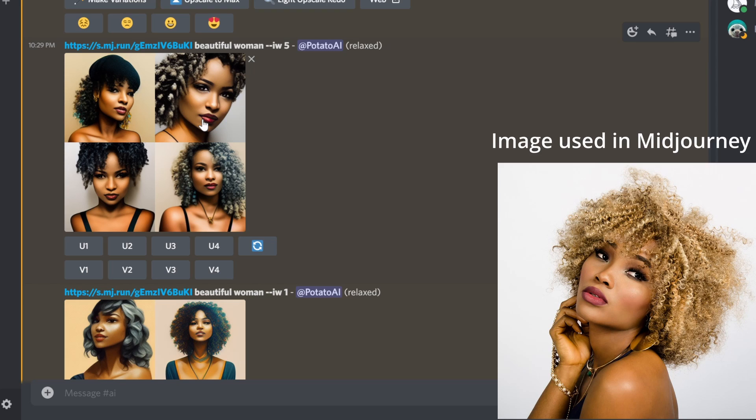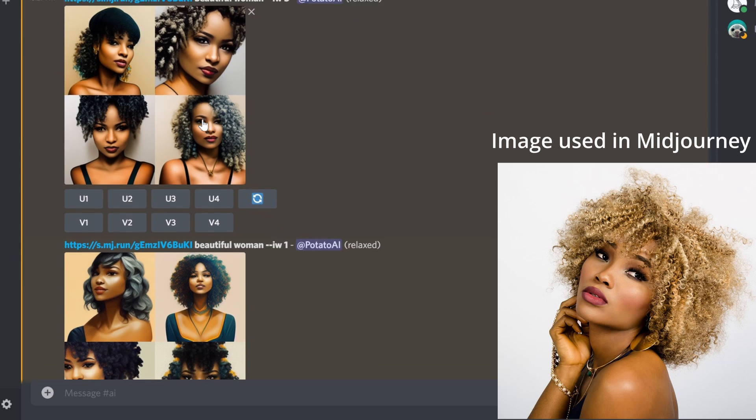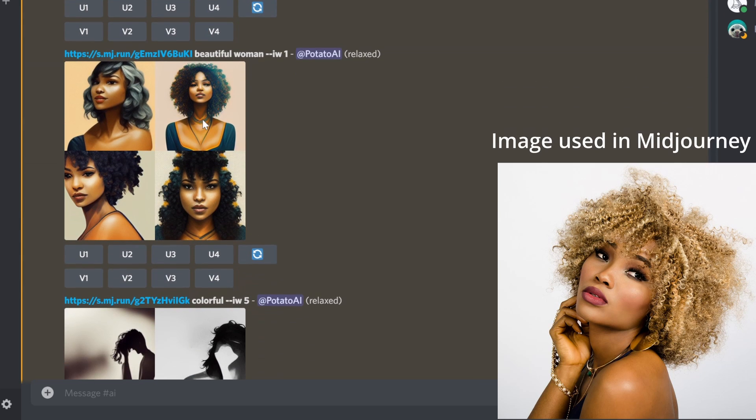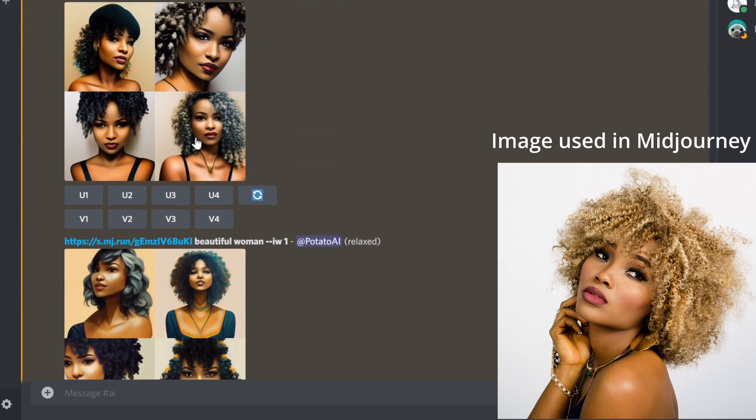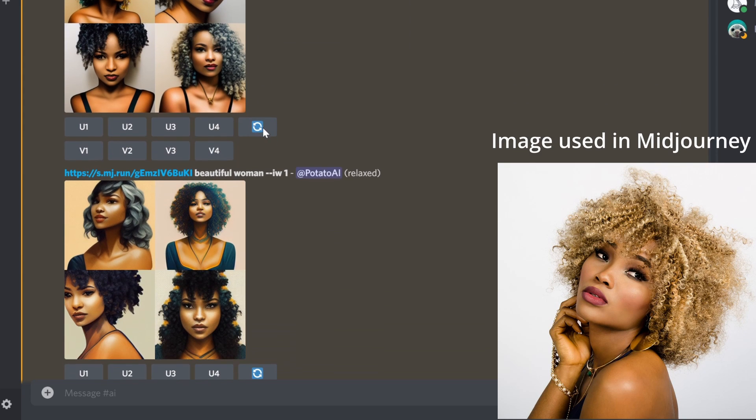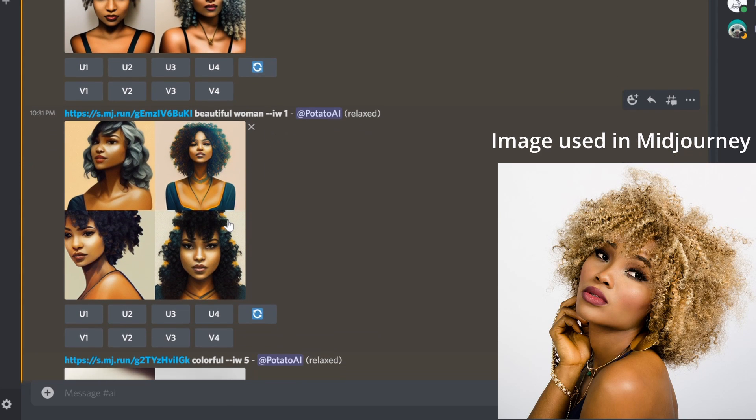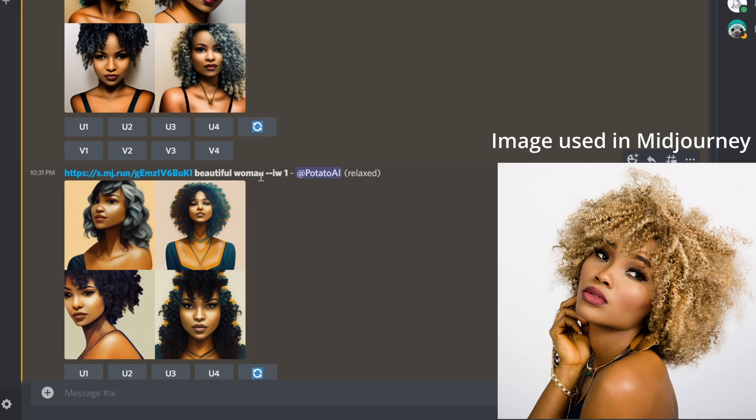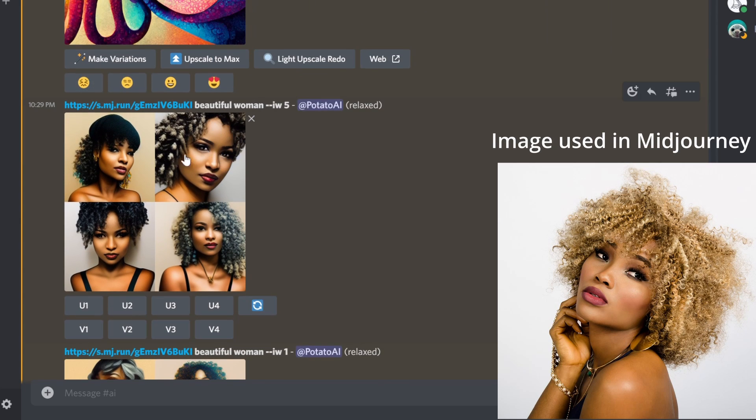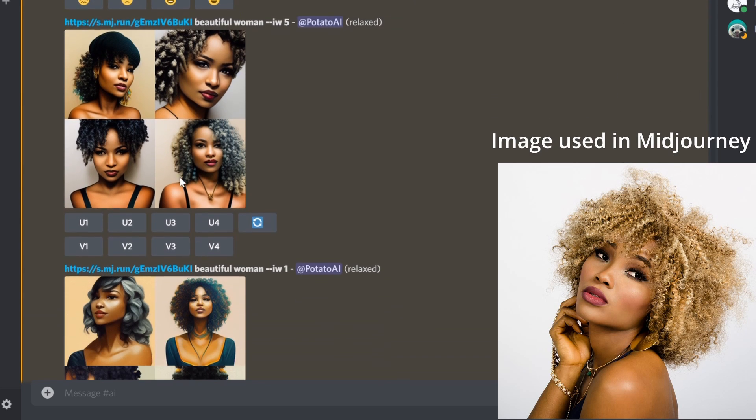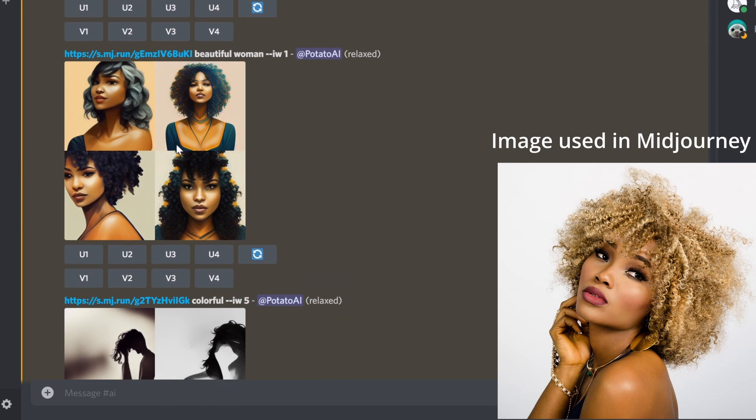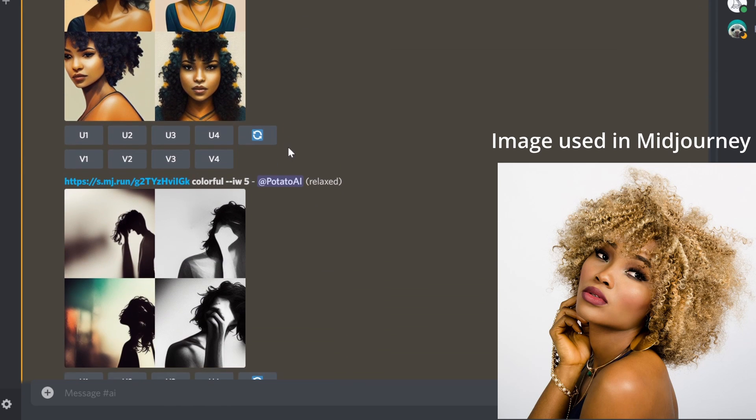This is another one. Here you can see, by the way, the image weight is five, and here the image is one. So we give more to the words and here I give more to the actual image that was imported.